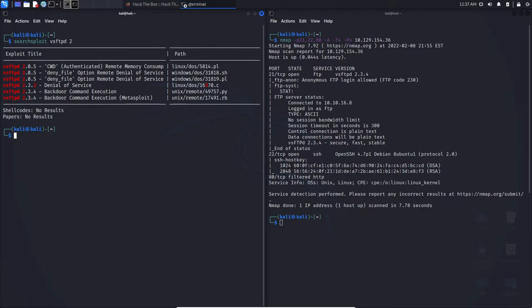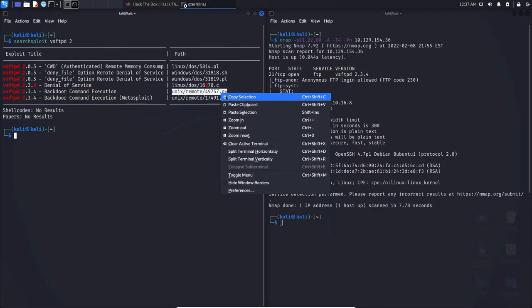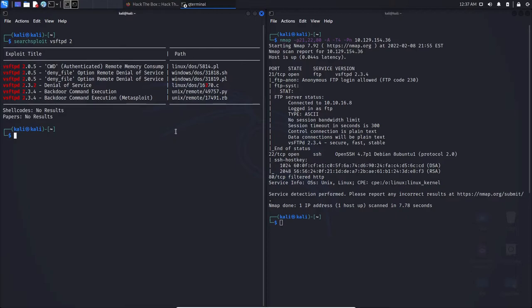Now, if you wanted to retrieve one of these exploits because you wanted to test it on a box, simply we can choose a designated one. I'm going to be choosing the VSFTPD 2.3.4, the Python version. This is because it does match up, and I'll show you how to retrieve that.